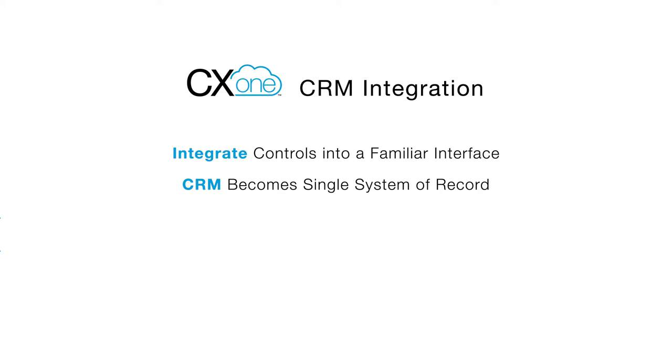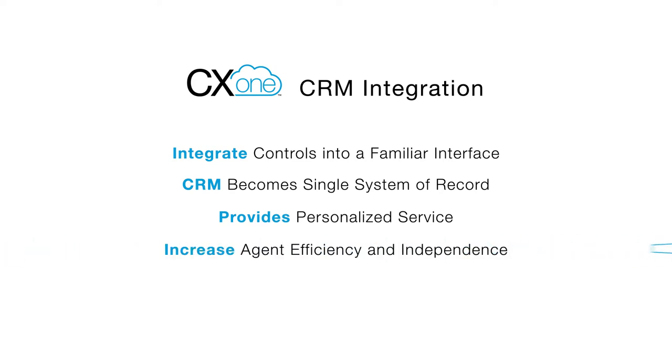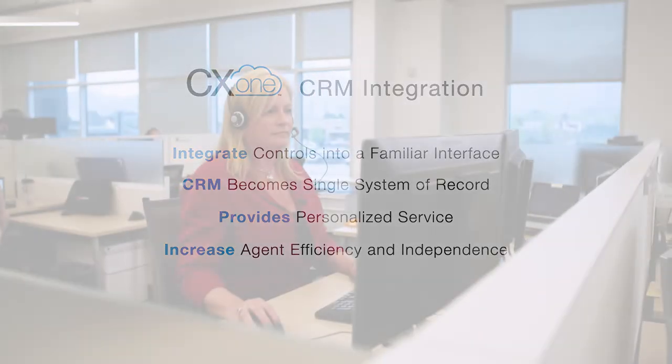Similar to integrating your CRM into Max, integrating Max into your CRM is another great way to ensure your customers receive the personalized service they expect. Seamless, bi-directional CRM integrations increase agent efficiency and independence with a real-time 360-degree view of the customer. Let's take a look at how this works.